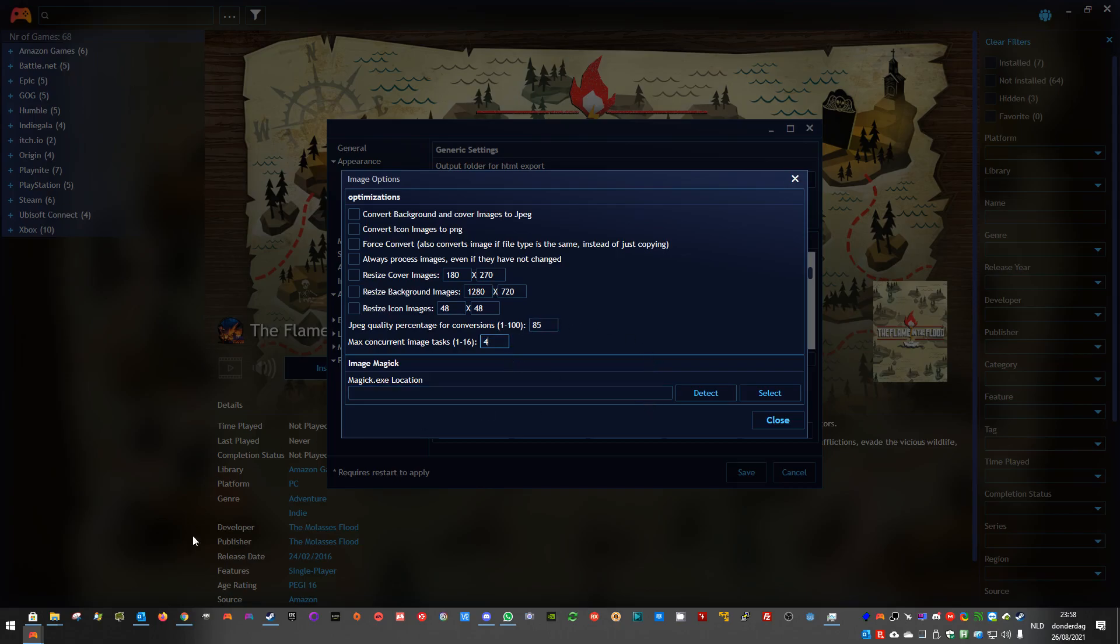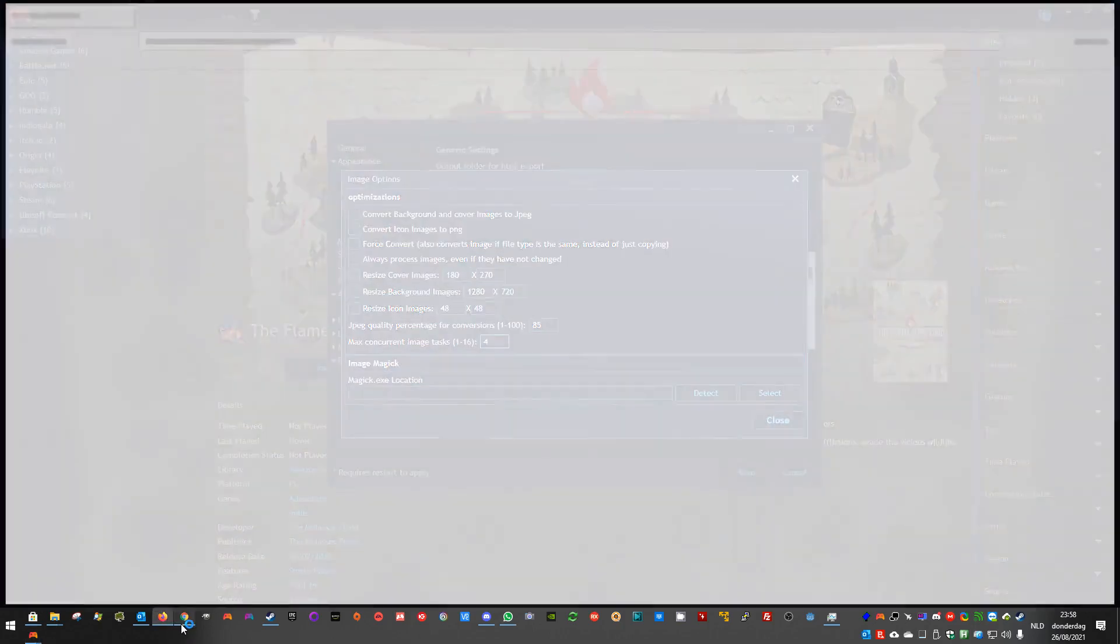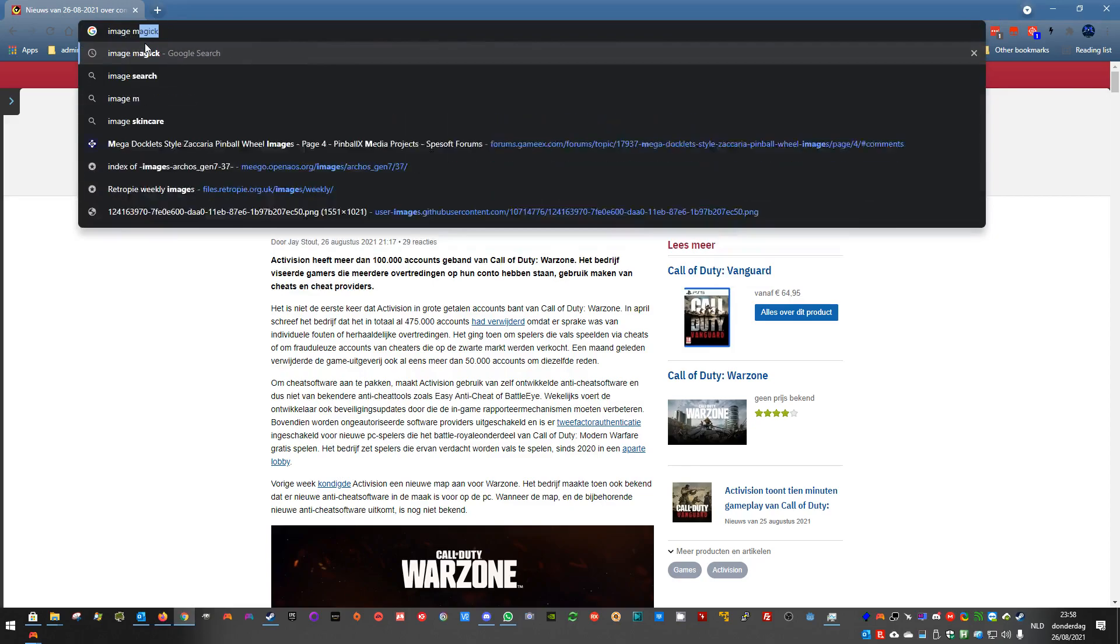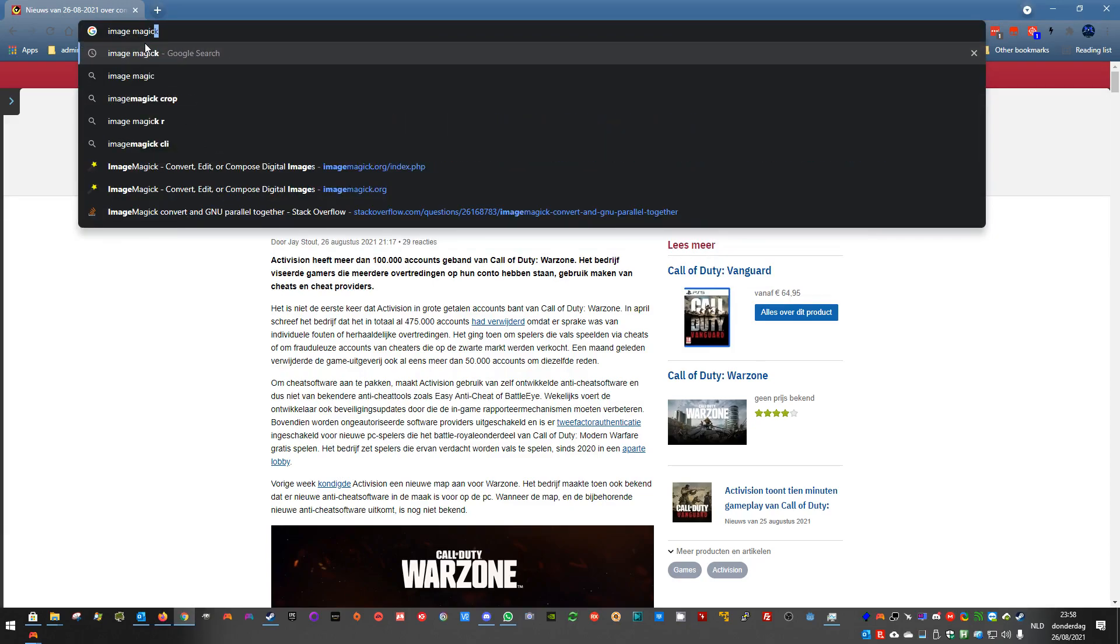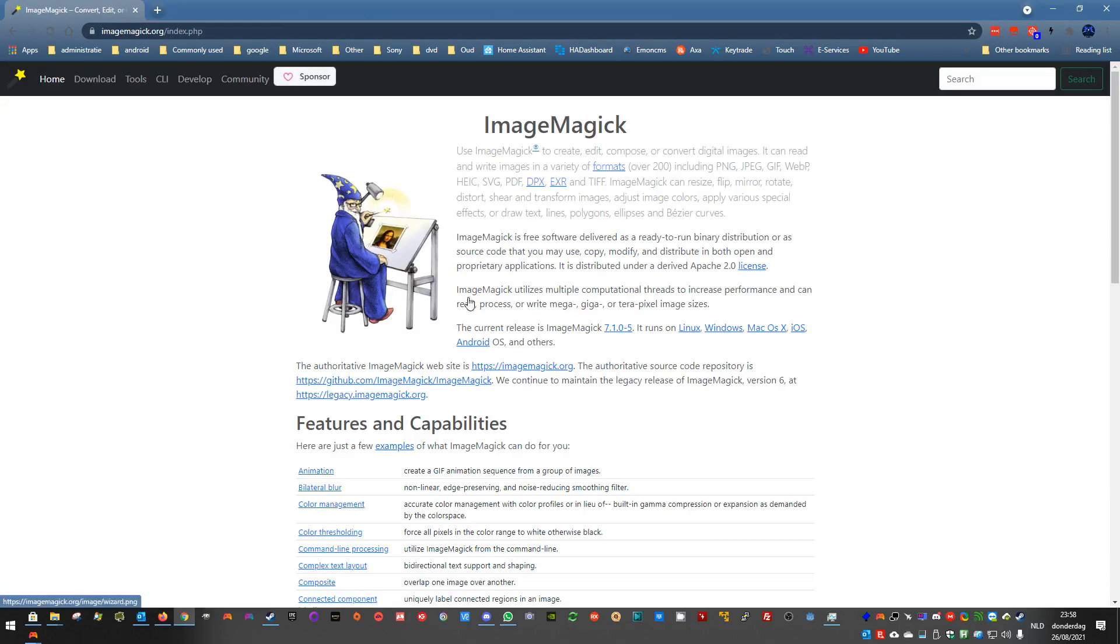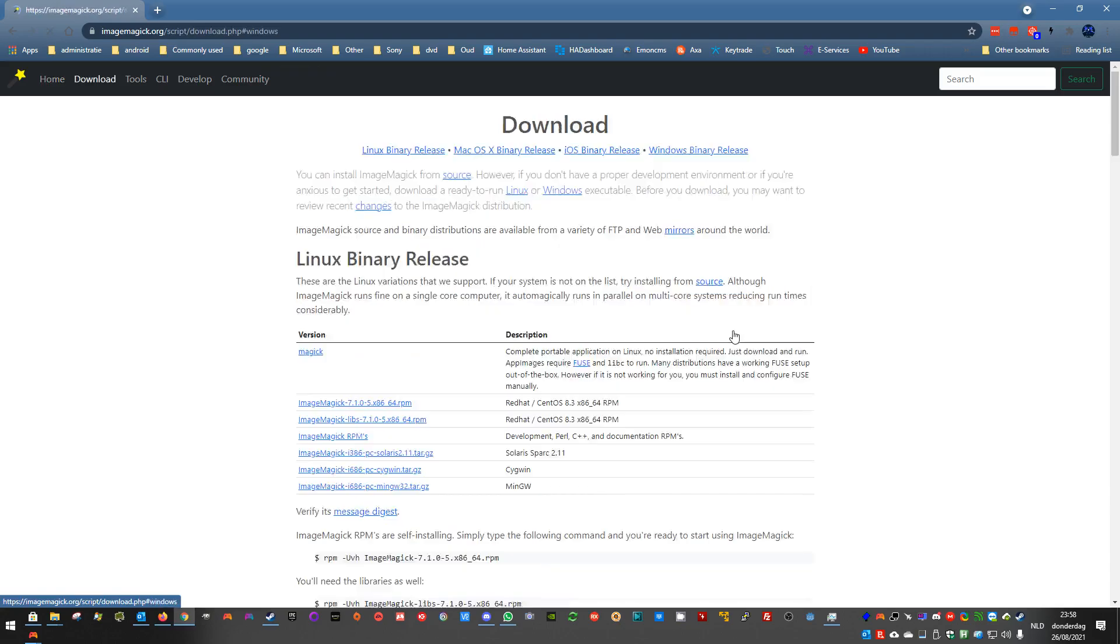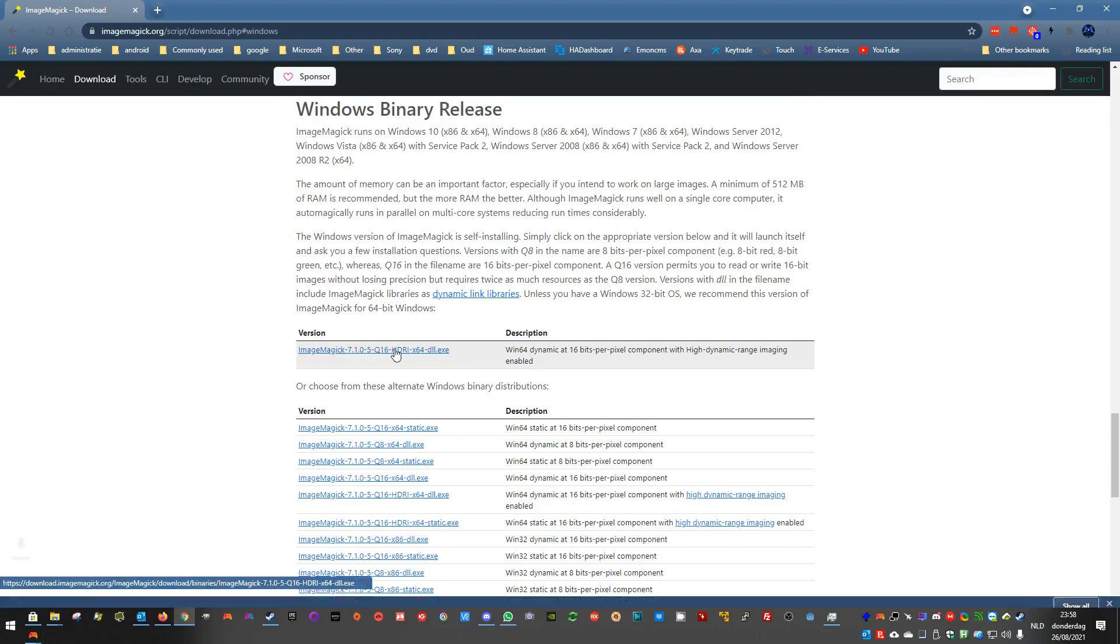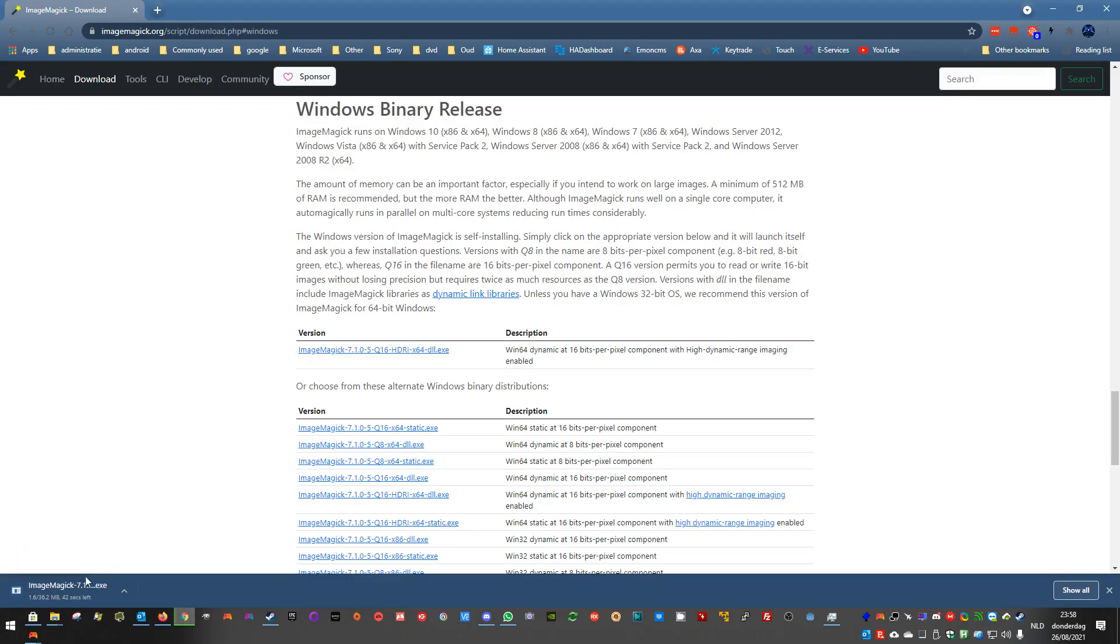Then, you need to download ImageMagick. If you search for ImageMagick, you will find the site. And you can just here, click for Windows, and you download this version. Then it will install it. You let it download and then you install it.